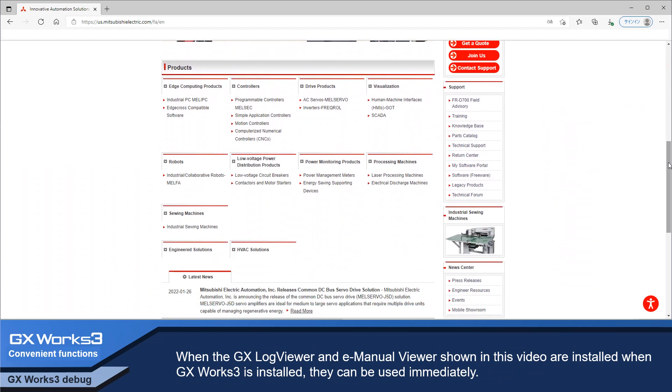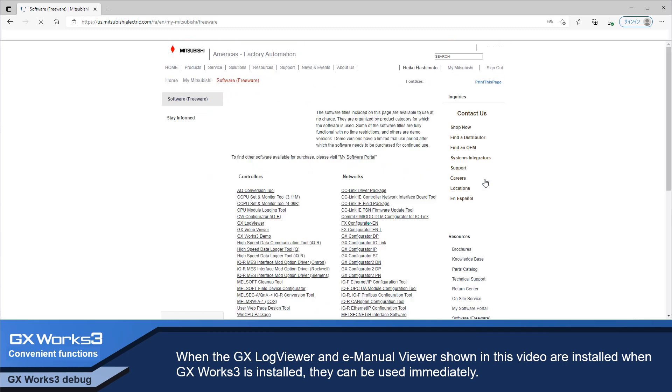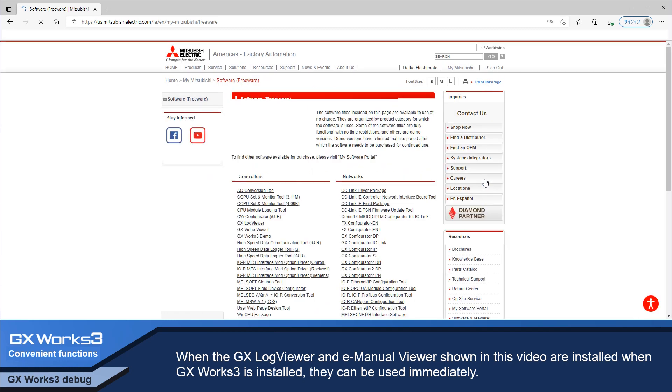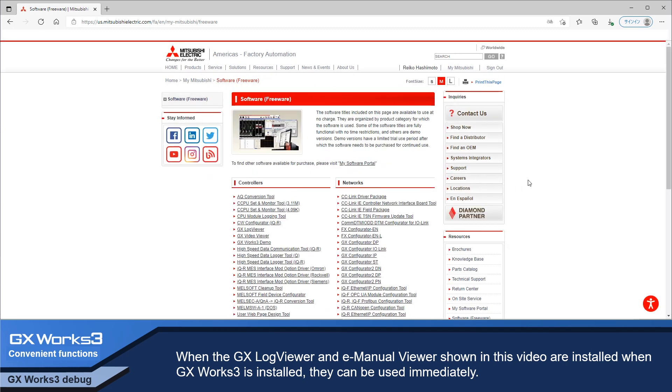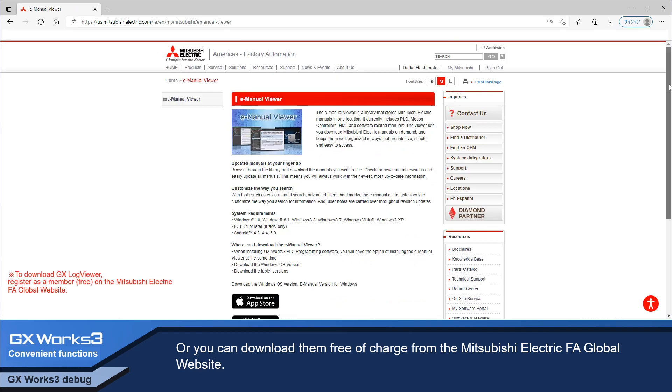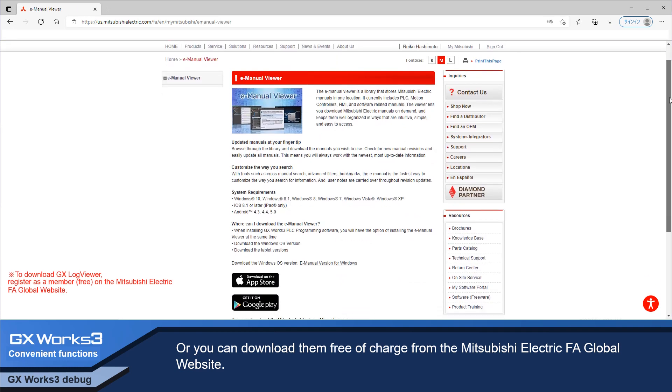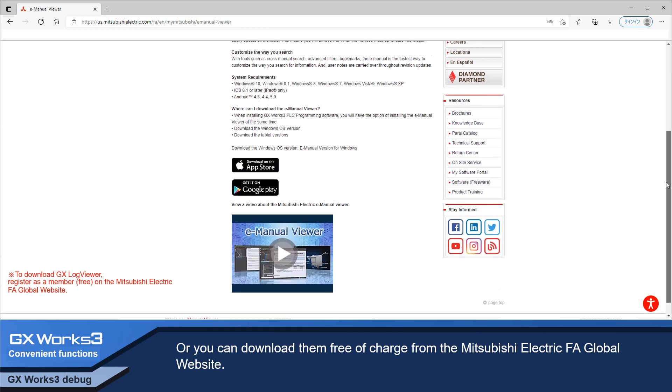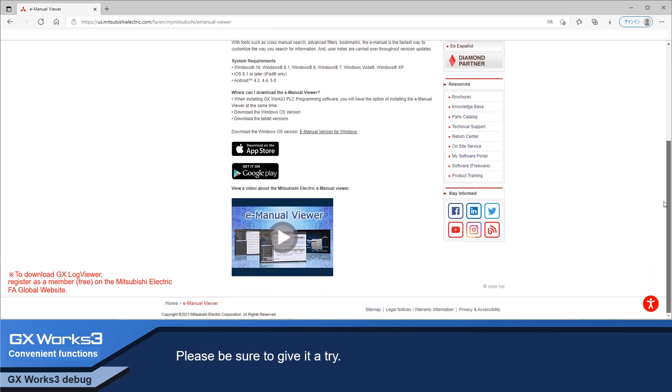When the GX LogViewer and E-Manual Viewer shown in this video are installed, when GX Works 3 is installed, they can be used immediately. Or, you can download them free of charge from the Mitsubishi Electric FA site. Please be sure to give it a try!